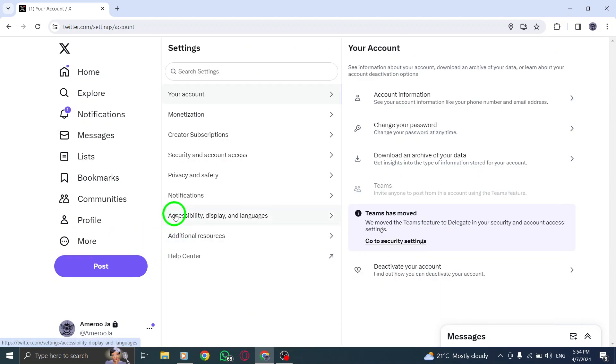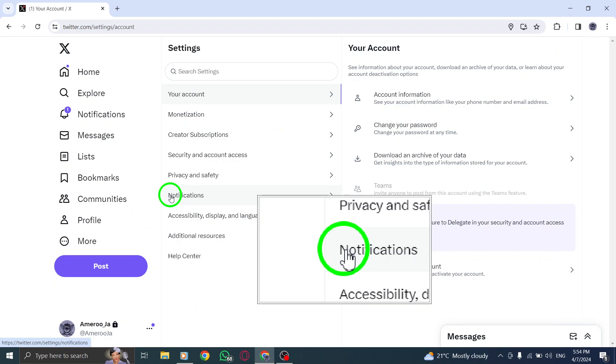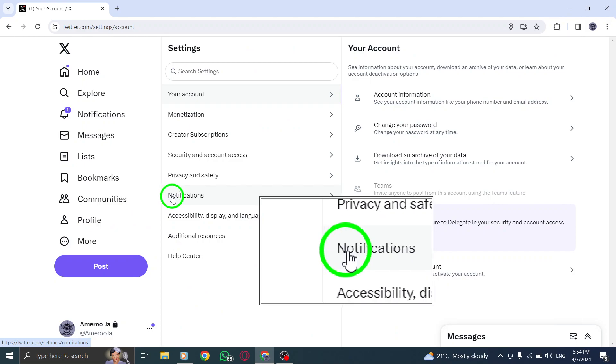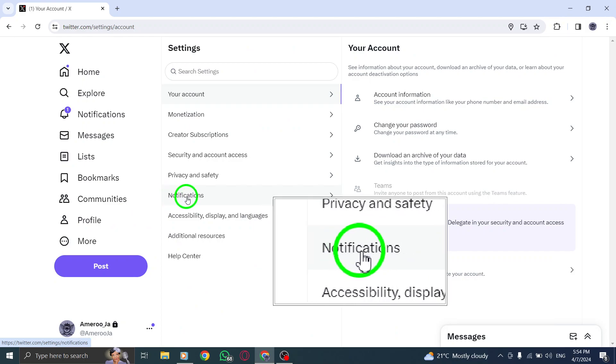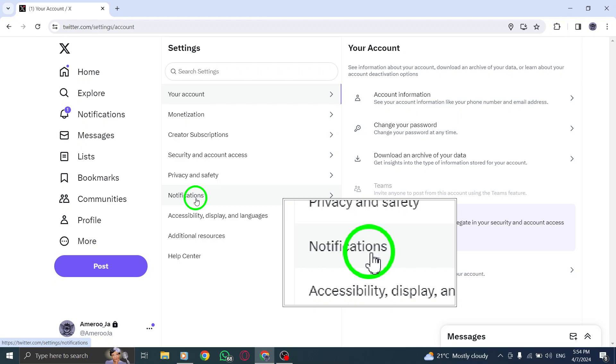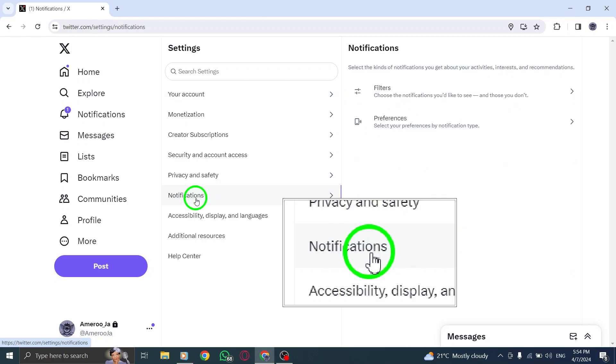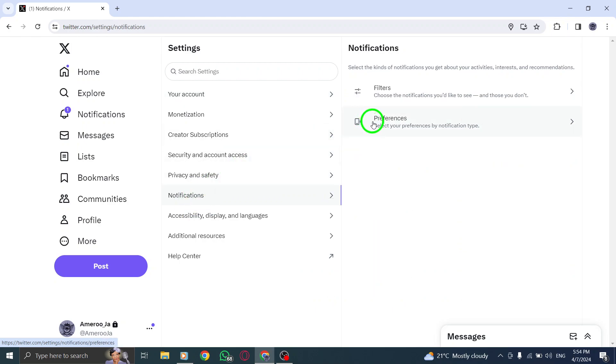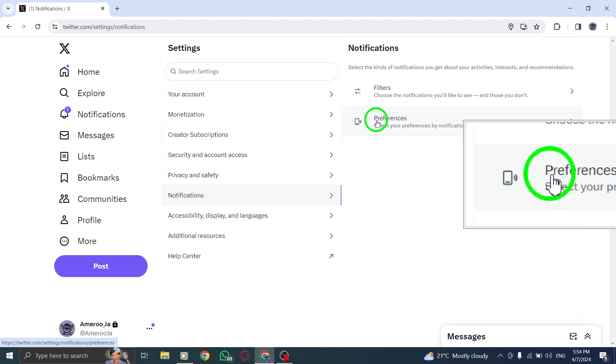Step 3. In the Settings menu, on the left-hand side, find and click on the Web Notifications option. This will allow you to manage your notification preferences specific to the web platform.